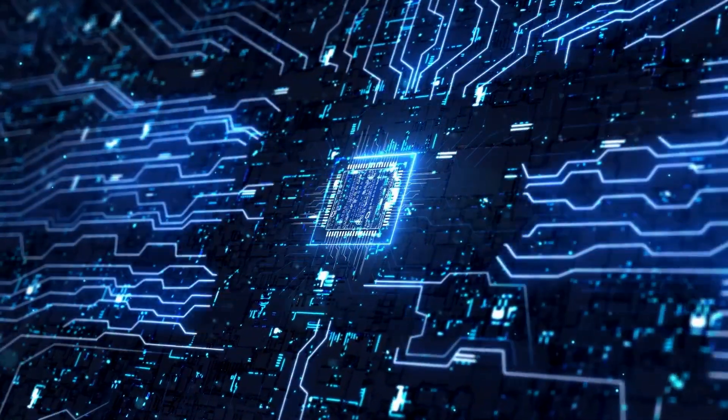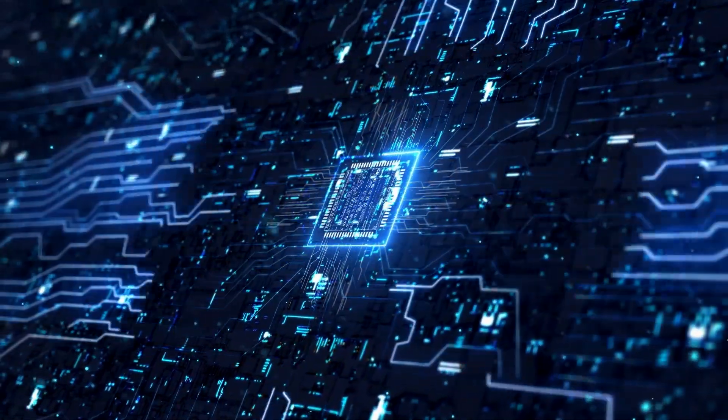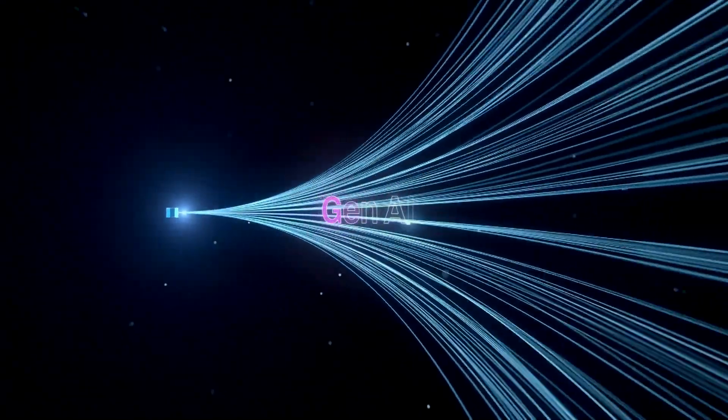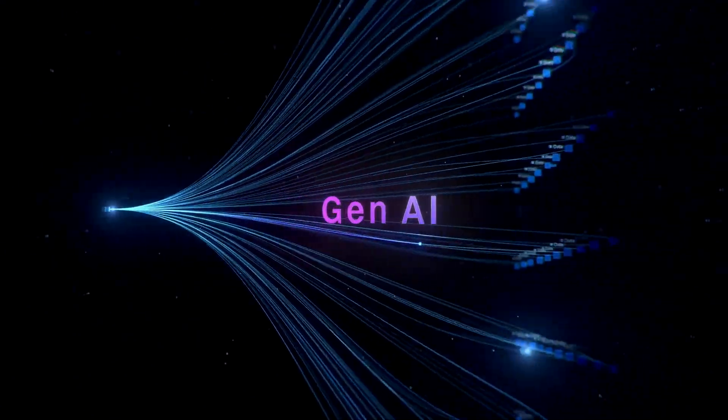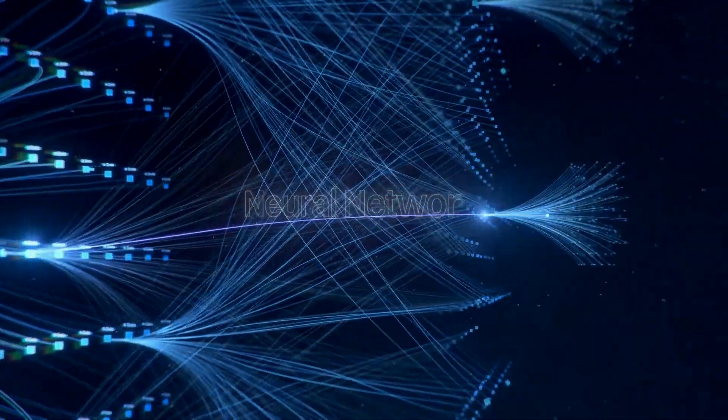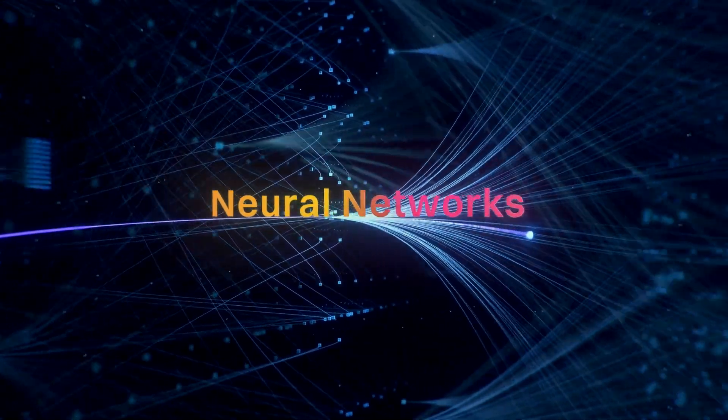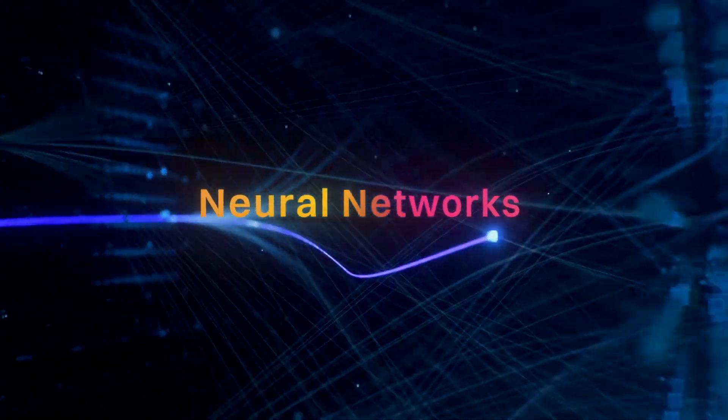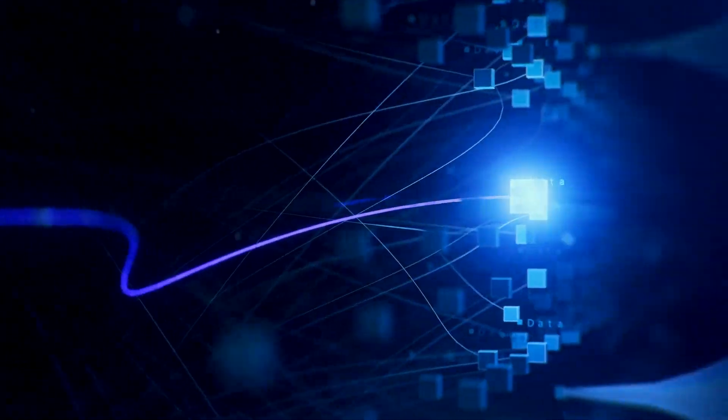Working at the forefront of cutting-edge AI technologies, we push the boundaries of possibilities with generative AI and leverage neural networks to build a robust foundation for intelligent models.